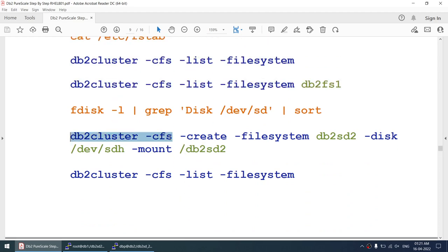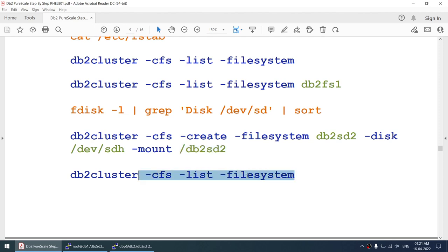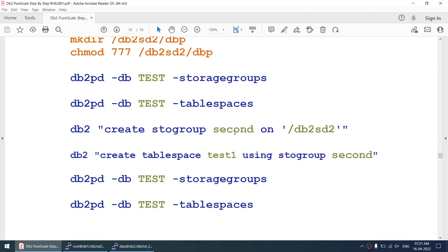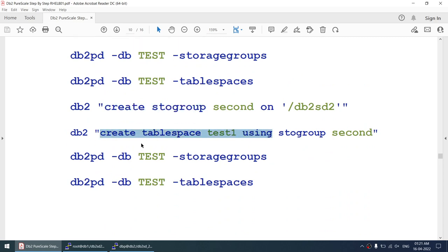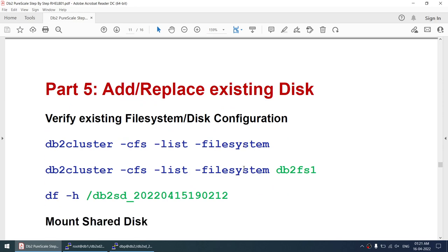To summarize adding storage: run 'db2cluster -cfs -create -filesystem' specifying the logical name, which disk (20 GB), and mount point. Verify using 'db2cluster -cfs -list -filesystem'. Add the new storage group using CREATE STOGROUP, create tablespace using CREATE TABLESPACE, and verify. Storage addition is complete.